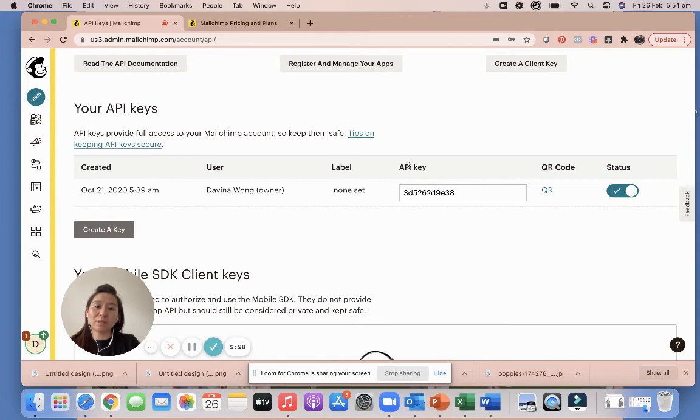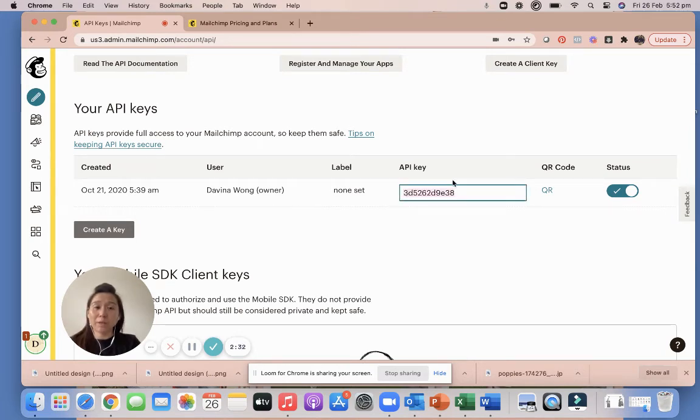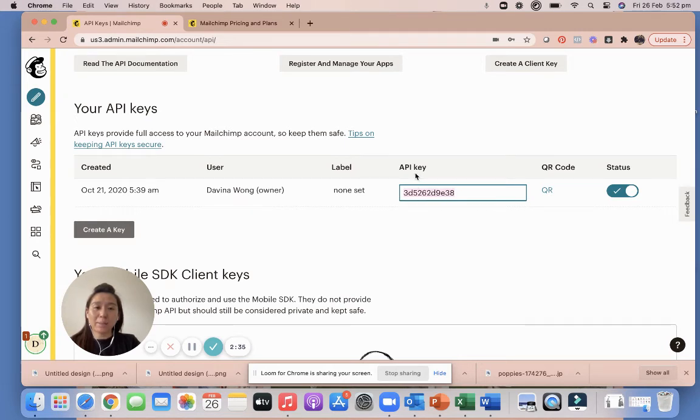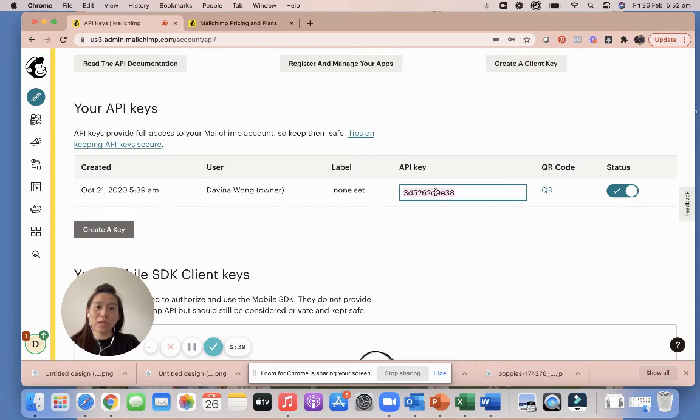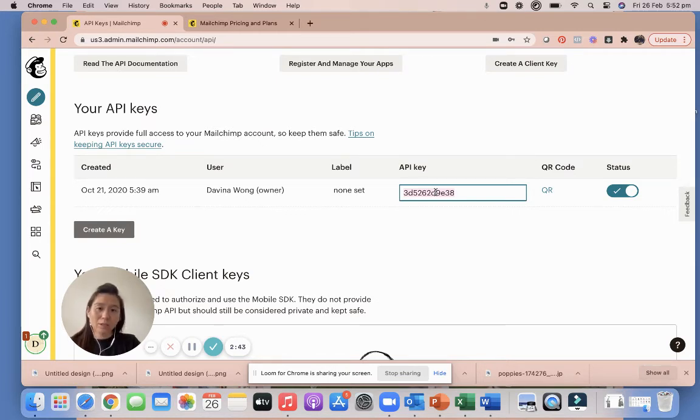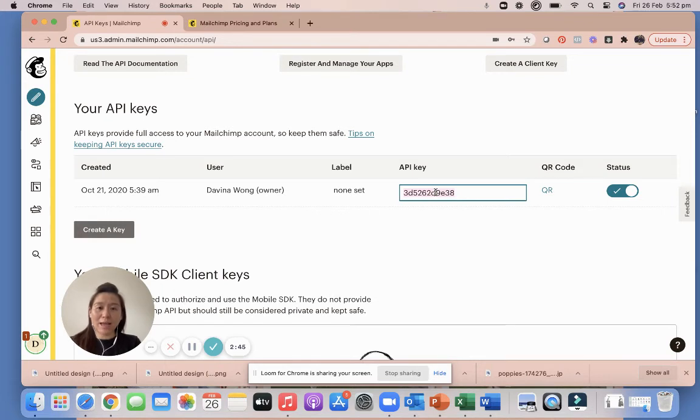Scroll down and what I want you to grab is this thing here. So yours should be a lot longer. And I want you to copy this entire number called API key and put it somewhere safe on your desktop, ready to go on the day as well.